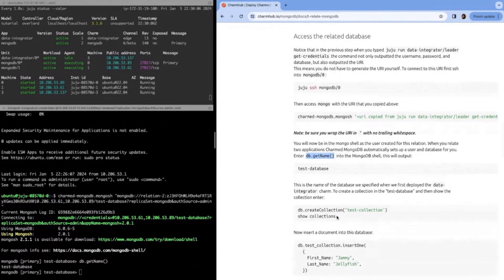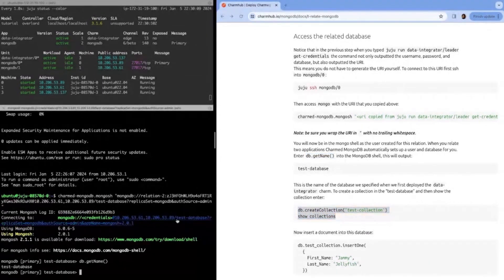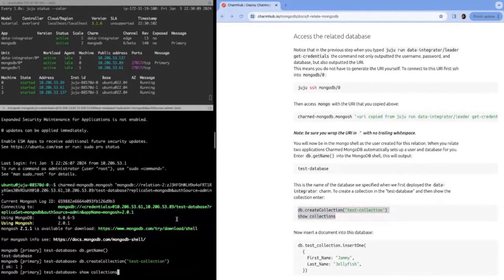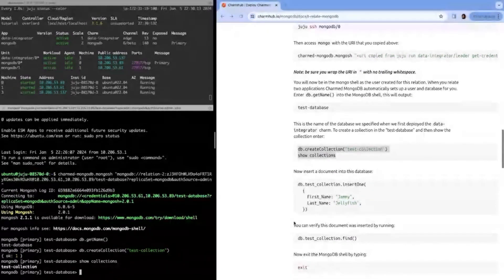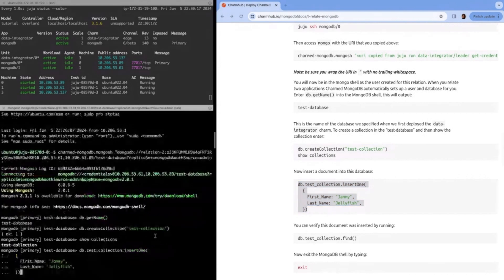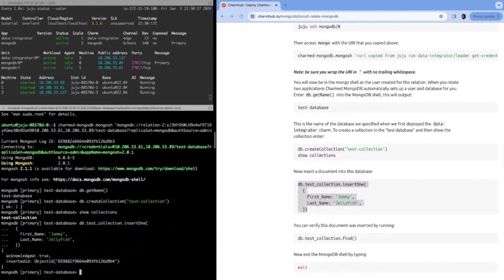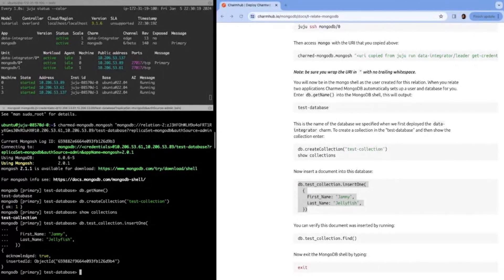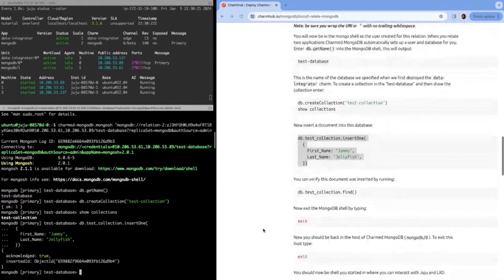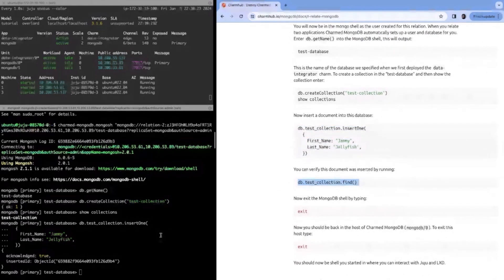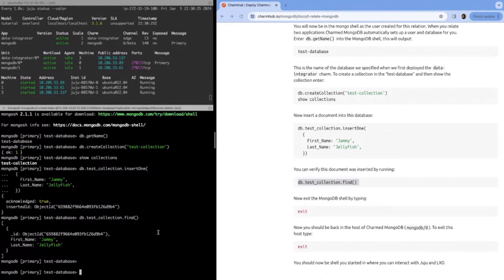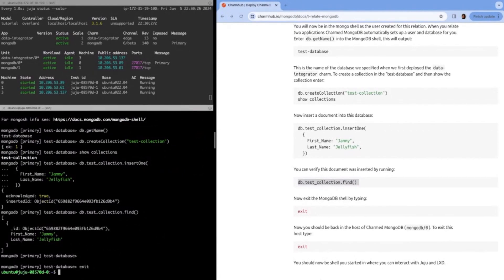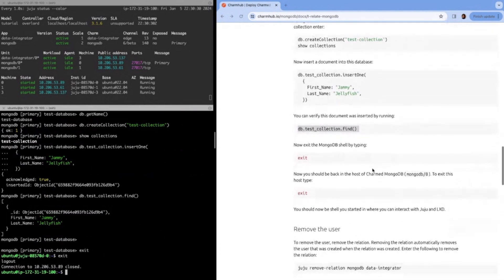In this case, we can see that the charm automatically created a database for us called test database. Let's write in this database. We can create a collection called test collection and verify that it in fact exists. Perfect. Then we can even insert data into this database. Let's insert jammy jellyfish into the database. Perfect. It was acknowledged by MongoDB. Now let's just verify that this document was in fact inserted by using the MongoDB find command. Perfect. We can see that jammy jellyfish is in fact in there.